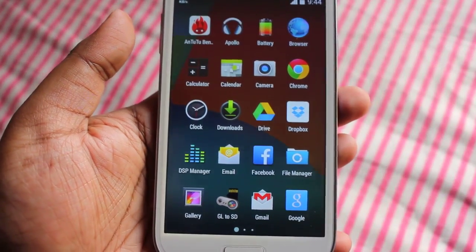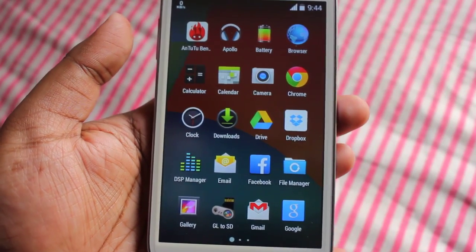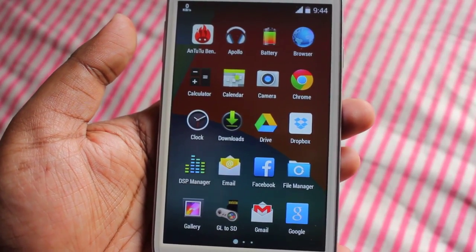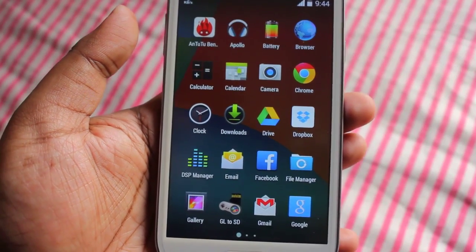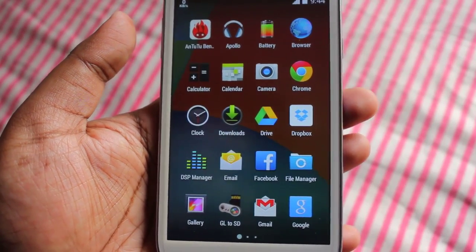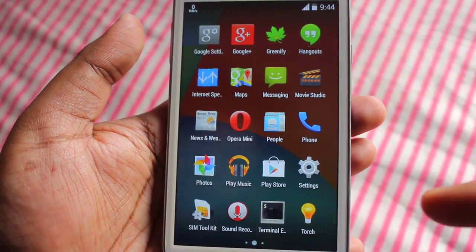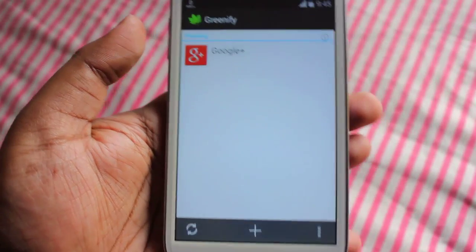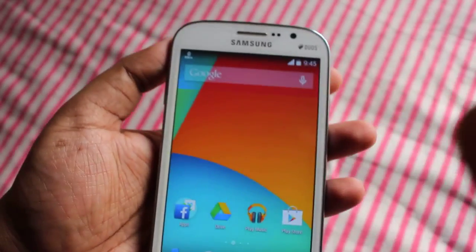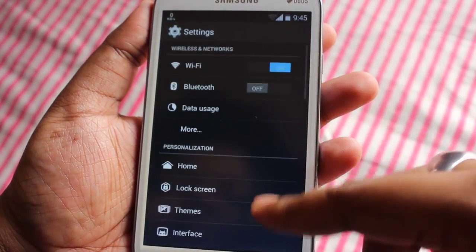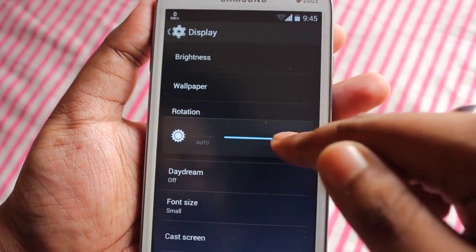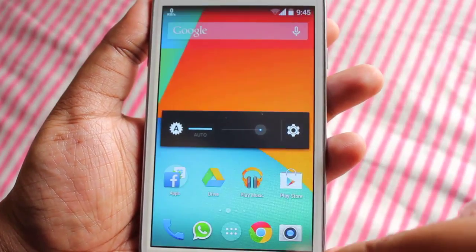I've seen one comment on XDA saying that third-party applications like Facebook and Twitter can't access the SD card — which is totally wrong. You need to update your applications for Android 4.4. Once updated, everything runs fine. I've also downloaded Greenify and it works beautifully. Auto brightness also works fine and Play Store also works fine.